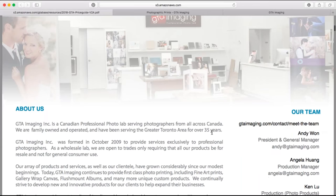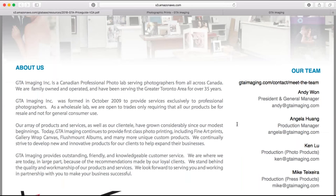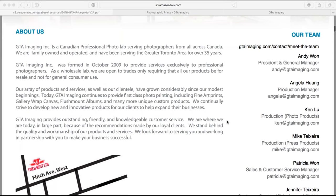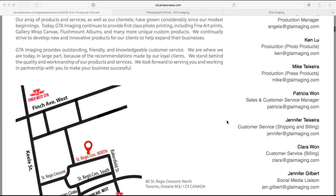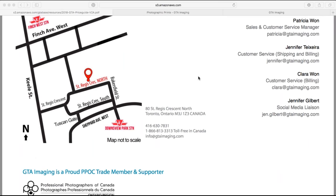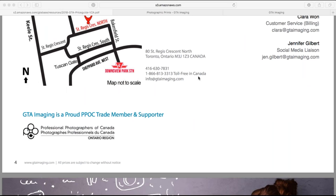The first part of the price list talks about us and what we do, and where we're located. We're located in Toronto in the North York area. We have a wonderful lab you're welcome to come and visit. We ship across Canada and we are a proud member of the Professional Photographers of Canada — a trade member and supporter. You'll often see us at their conferences, sometimes sponsoring their awards.